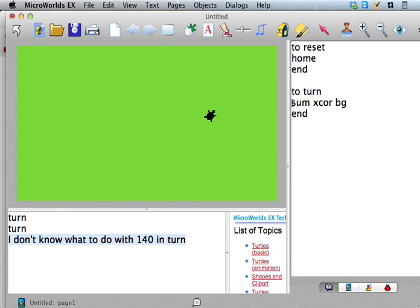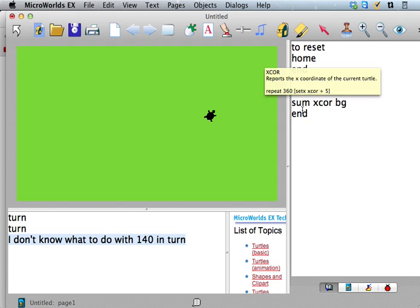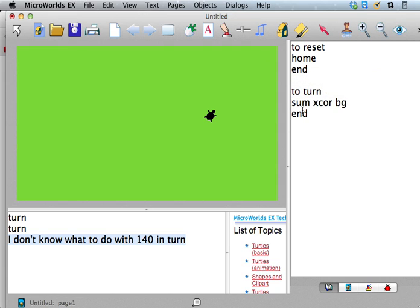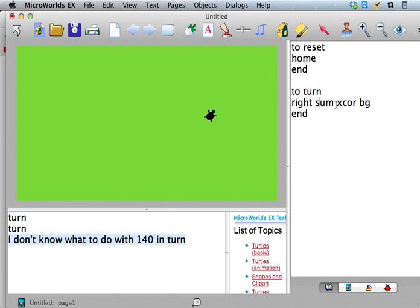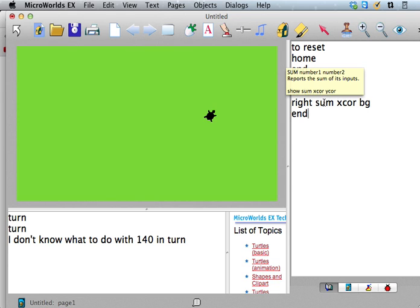You know, what am I going to say? Reporters - some reporters sometimes need input. Okay, but you can still get that I don't know what to do with error if you don't - if once your reporter has got all its inputs.